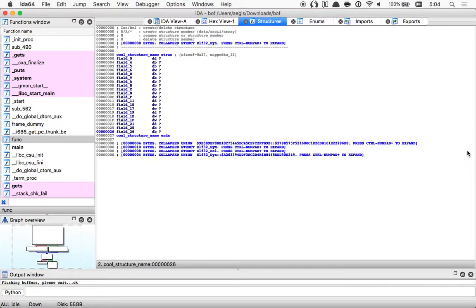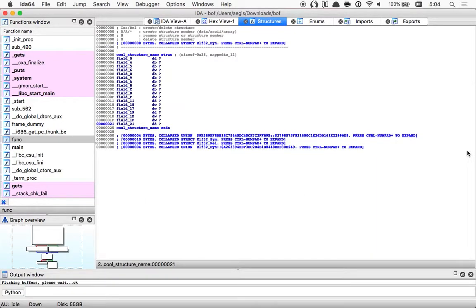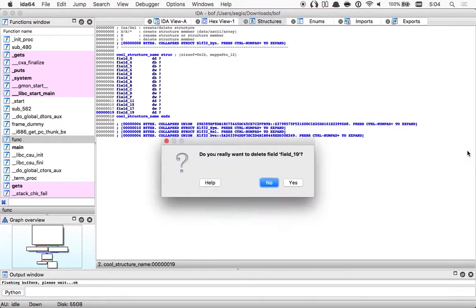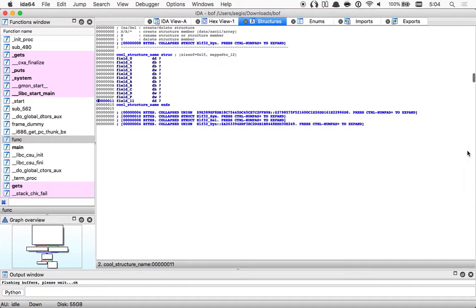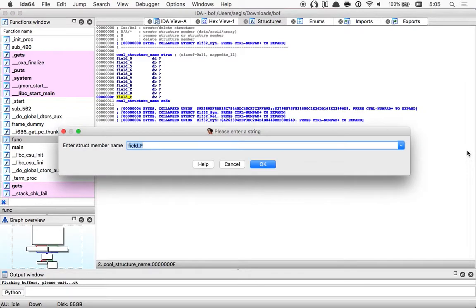Undefine, undefine, undefine, undefine, undefine, undefine, undefine, undefine, undefine, undefine, undefine. Write six, write six. Undefine. Rename — snake cool field.